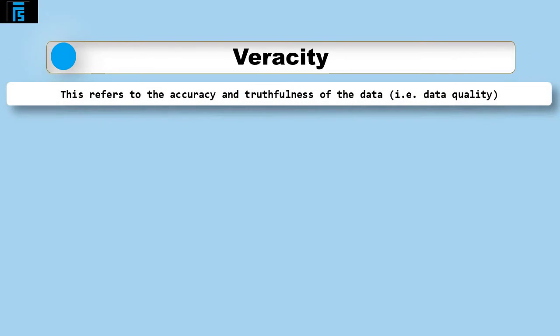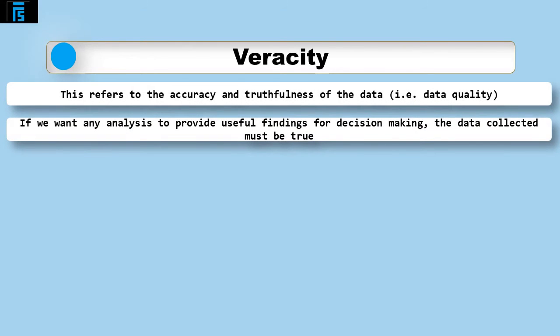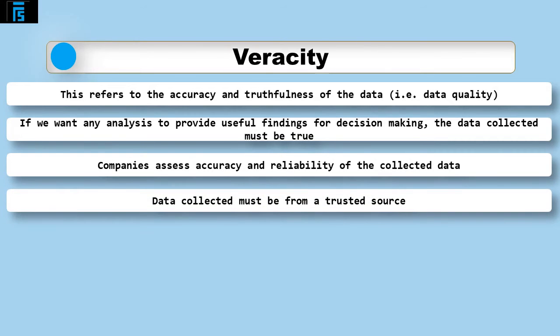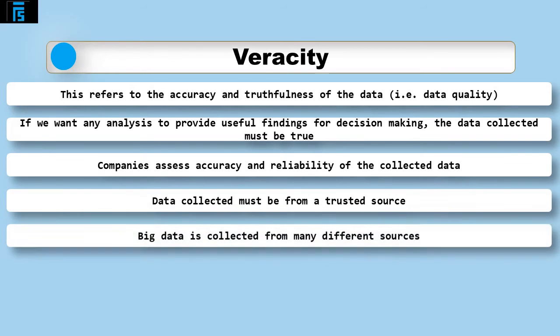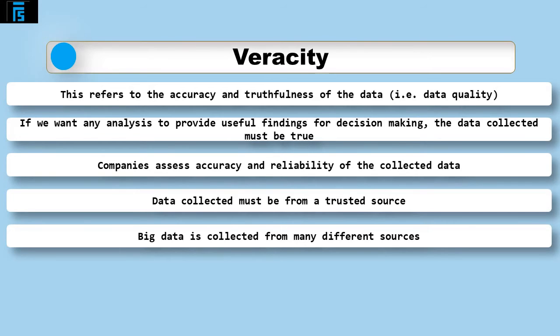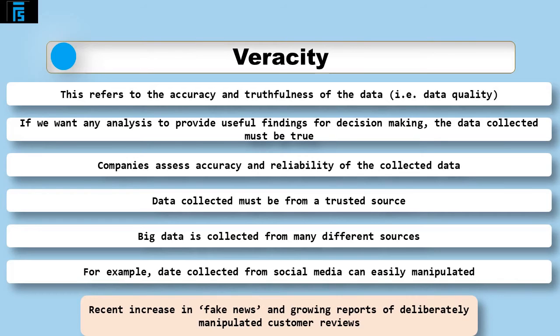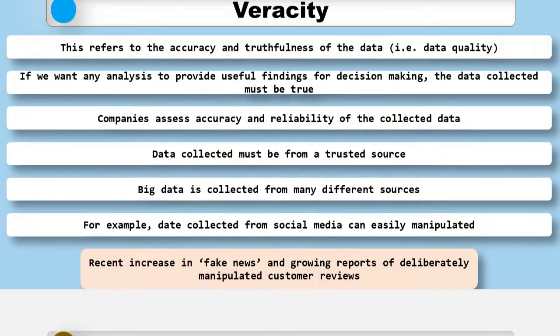The fourth of the five V's is veracity. It means accuracy and truthfulness and relates to the quality of the data. If we want any analysis to provide useful findings for decision making, the data collected must be true. But how is this done in practice? To assess how true the data collected is, companies must consider not only how accurate or reliable a data set might be, but also how trusted is the source of the data. They must be able to trust the source of the data being collected and be confident that the data is reliable and accurate if they are to base important and often costly decisions on the findings of its analysis. The difficulty that companies face here is that by its very nature, the data collected comes from many different sources. Take, for example, data from social media. They can be easily manipulated, particularly given the recent increase in so-called fake news and growing reports of deliberately manipulated customer reviews on retail sites.